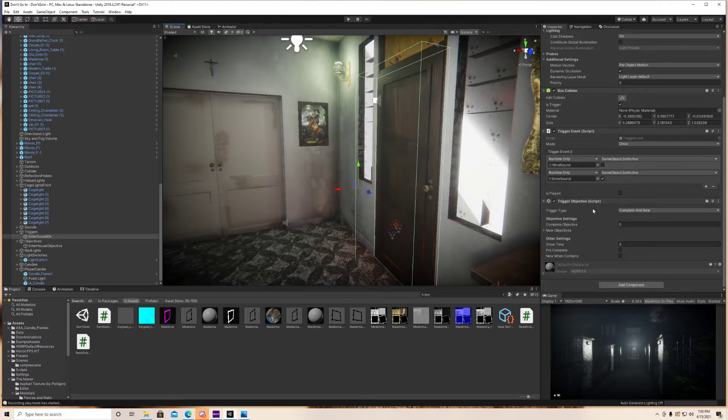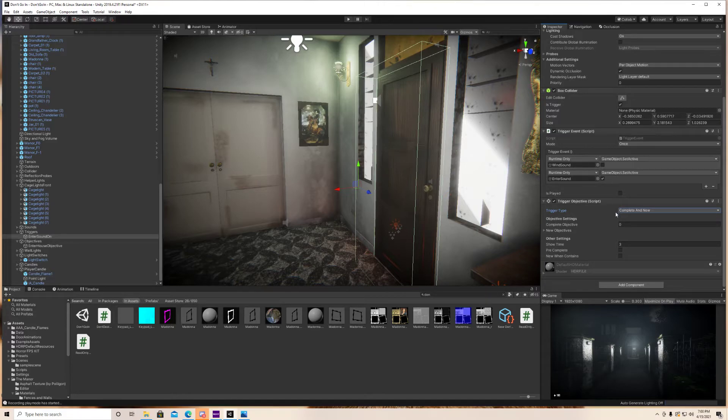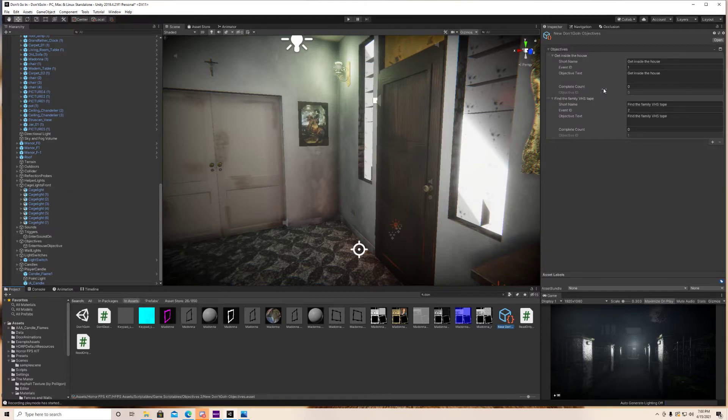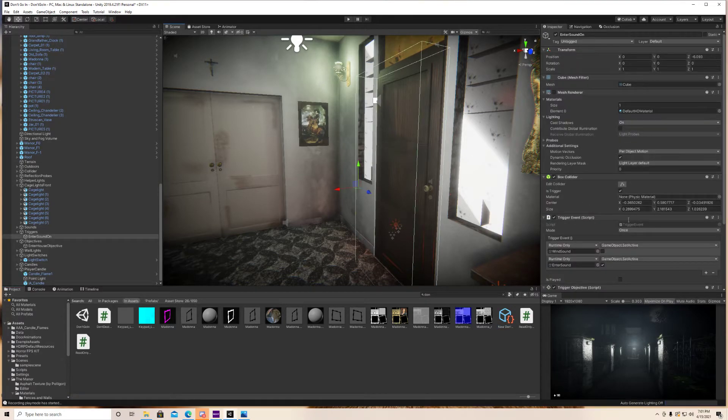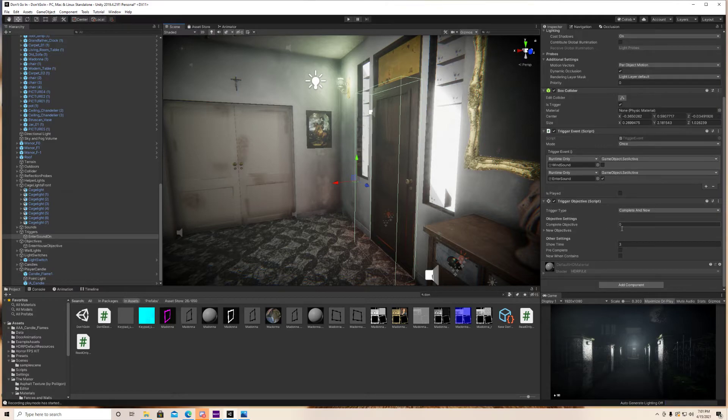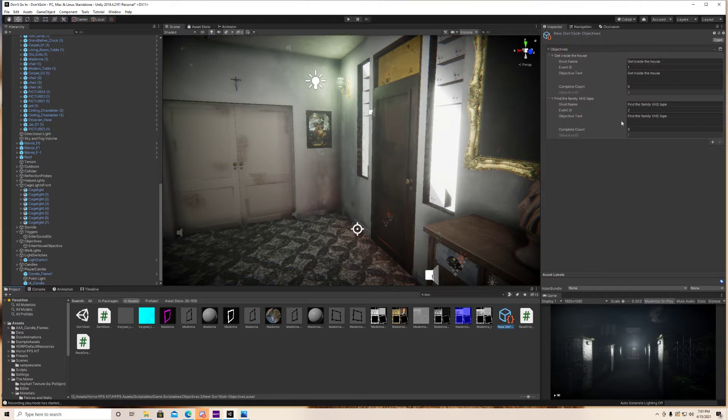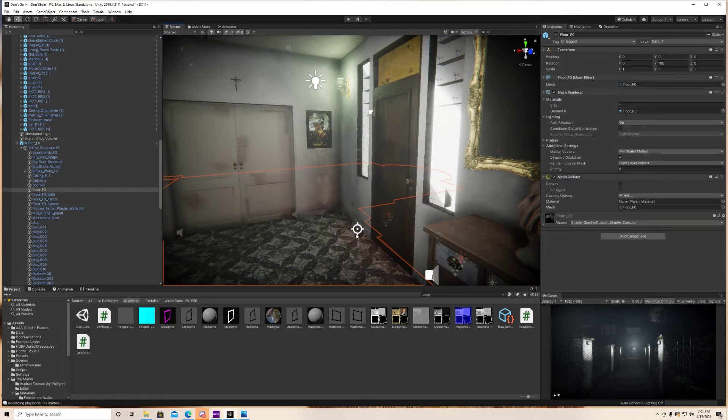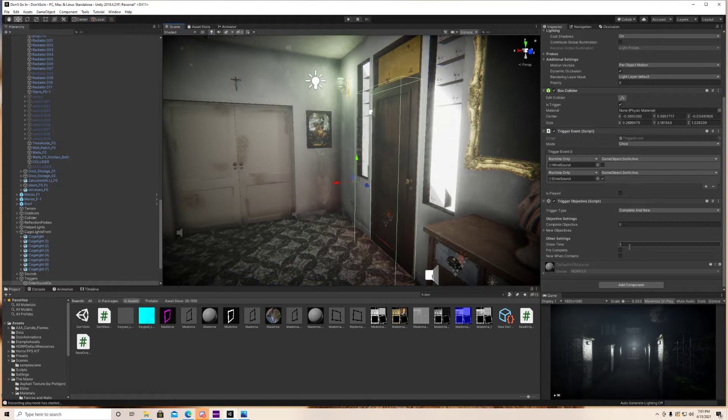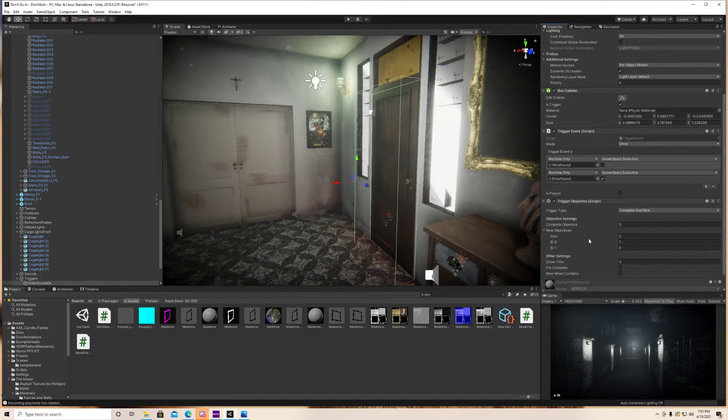And what we want to do is add the trigger objective script again, but this time instead of new objective, it's complete and new. So what it's going to do is it's going to complete that first objective and give us a new objective that we now have to complete. So since it's completed new, you want your complete objective to be zero. Now, if we go back, you can see that the objective ID is zero. So that's what's going to complete that. And if I put objective ID one, then it's going to complete the second objective. But since I wanted to complete the first objective, we're going to make sure that zero is down there. Just make sure that this number matches with your objective ID in your objective script here. So zero. Show time three. And that's just same thing as last time. I just want that objective updated text and that new objective just to show up on the screen for three seconds.